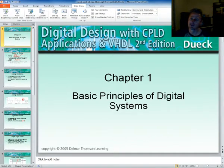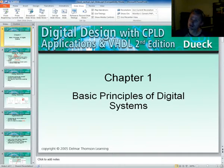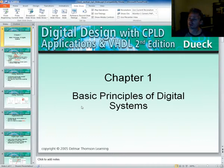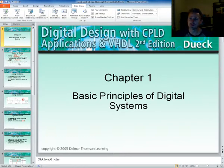Hello, this is Clinton Halstead and this course is Digital Electronics. First we're going to start with Chapter 1: The Basic Principles of Digital Systems.